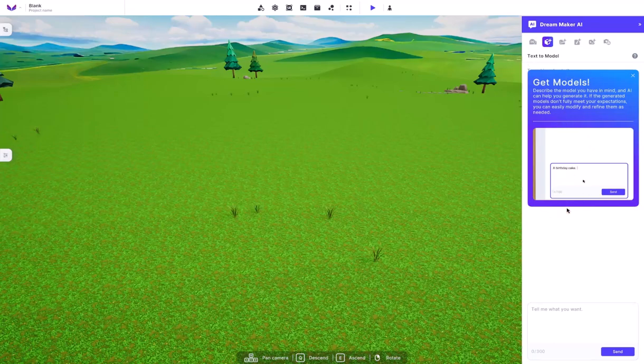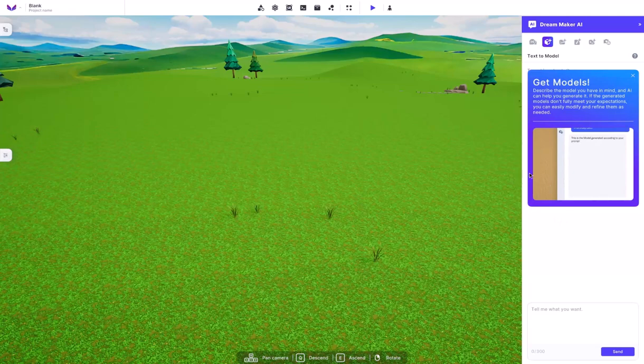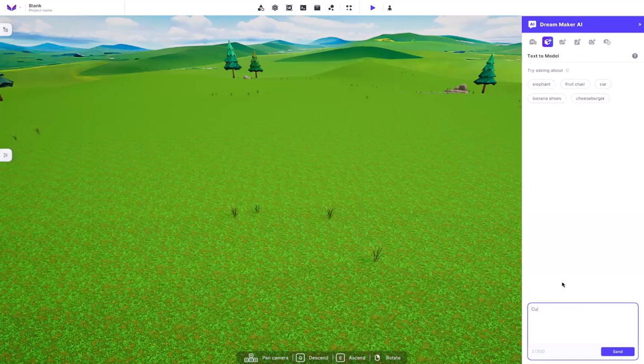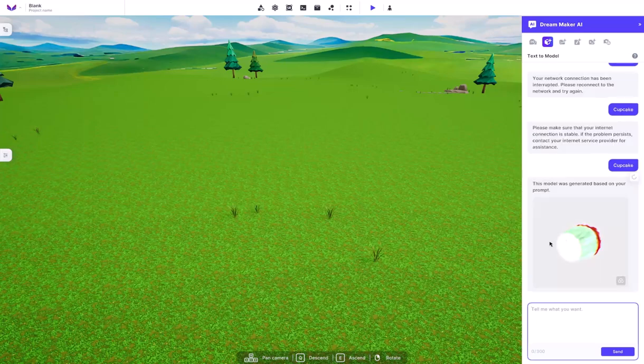This is where you write down something and it will go ahead and create a certain 3D model depending on the prompt that you gave it. Like if I were to write down a cupcake right here, it would go through and actually model me a cupcake that I can put inside of my game.